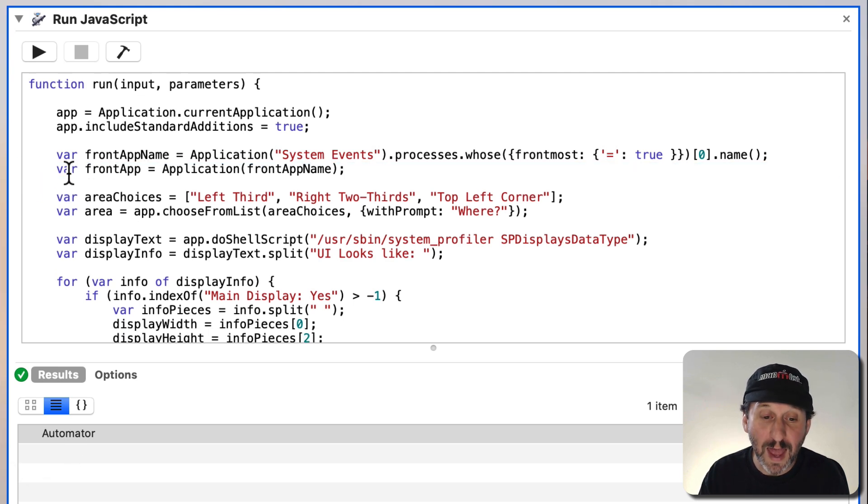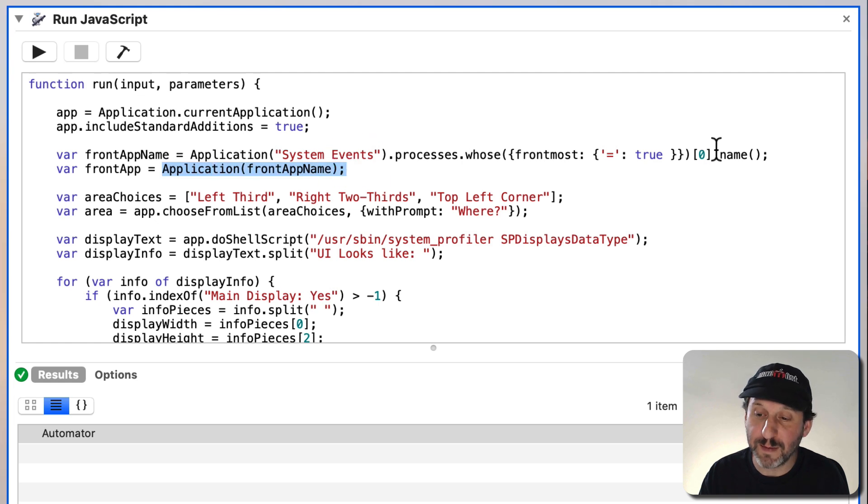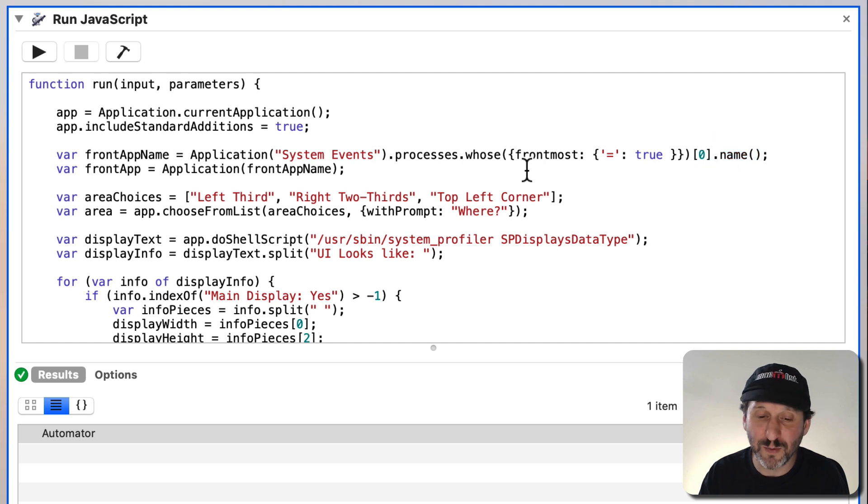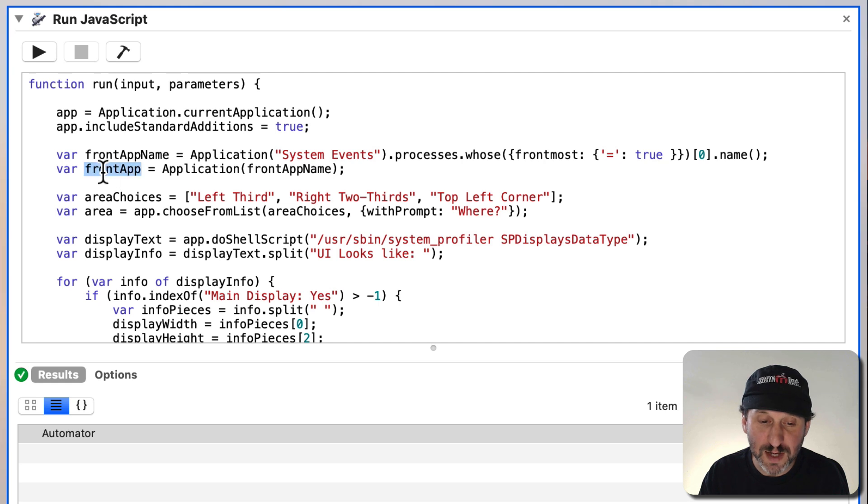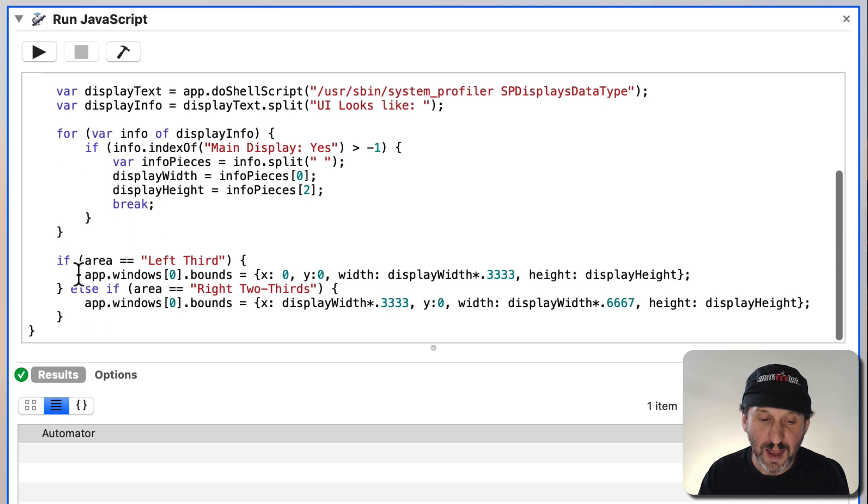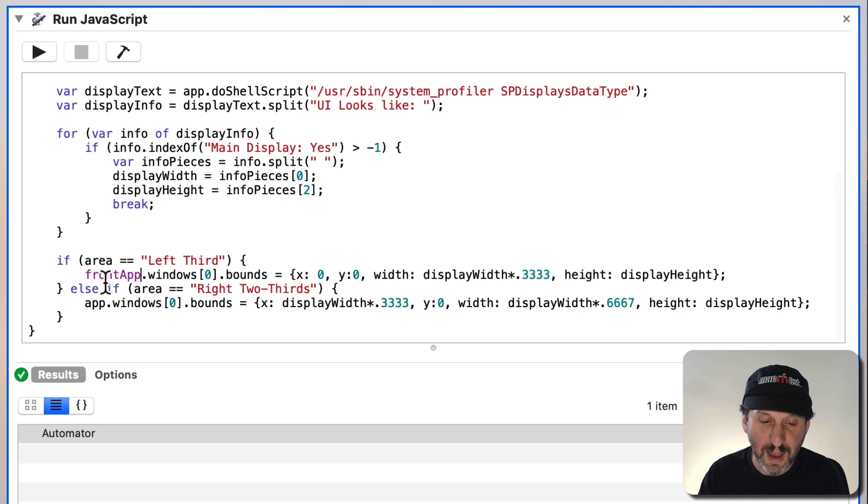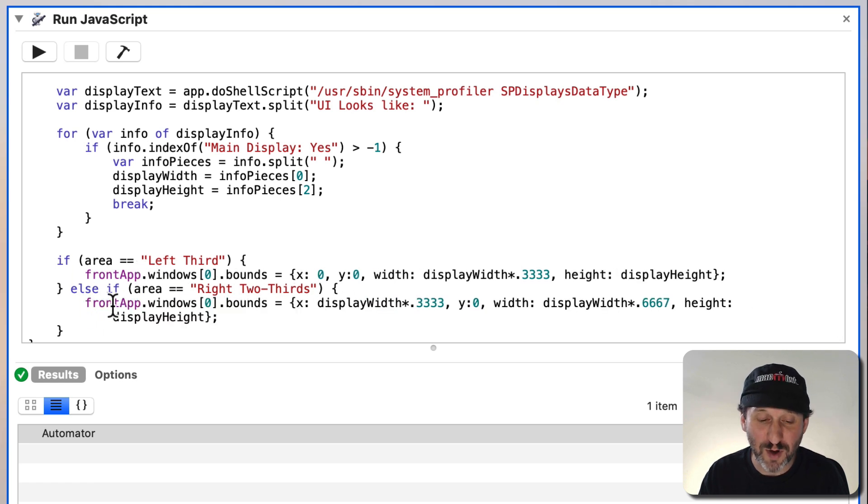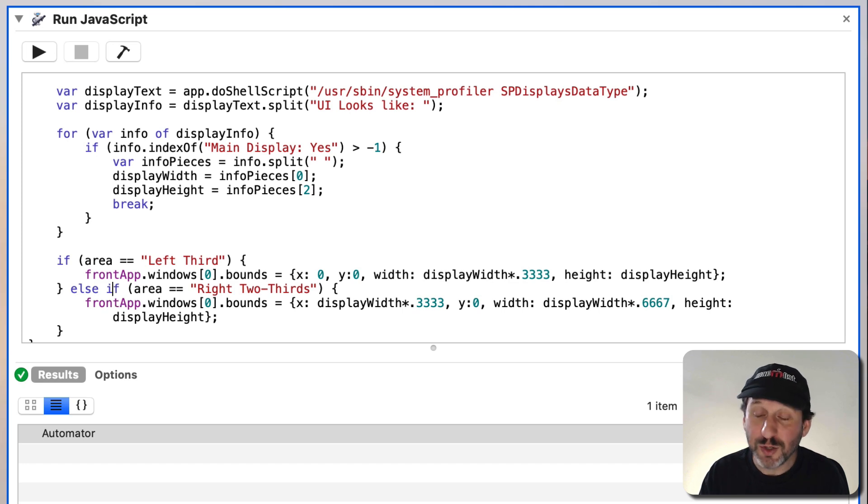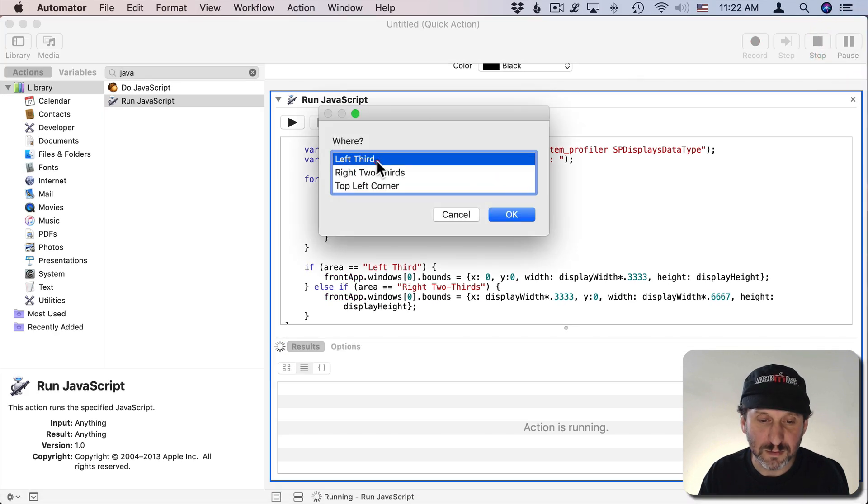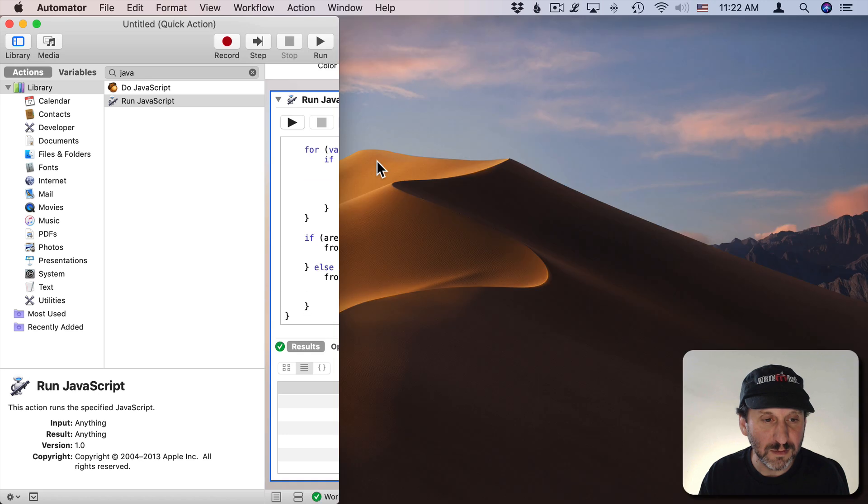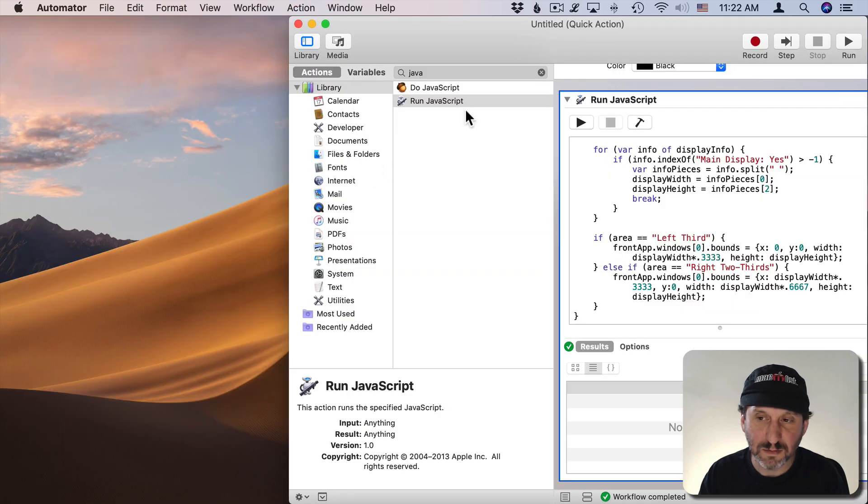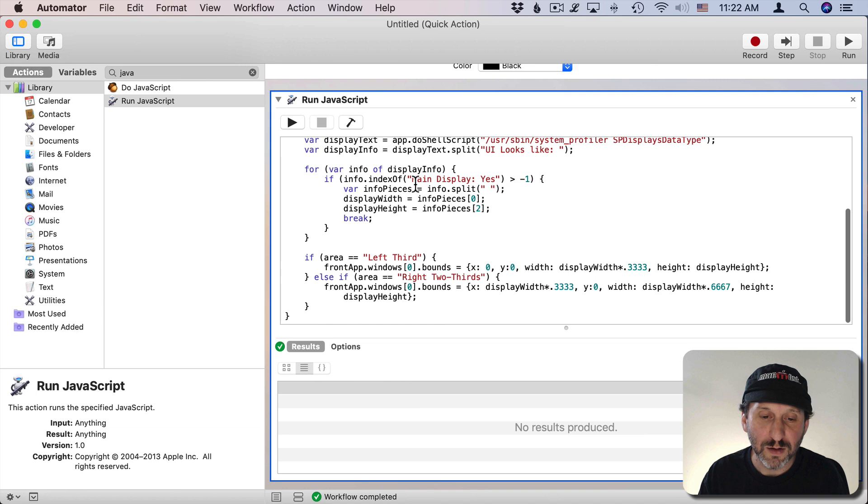The frontapp is then going to be Application, frontapp name. You would think that you'd be able to take this off and get the frontapp right there in that line. The main app, the one that's running which would be the Automator process, we're going to set the frontapp here. It should work the same in Automator. Great, it does.